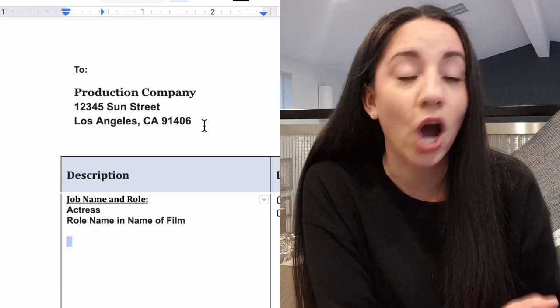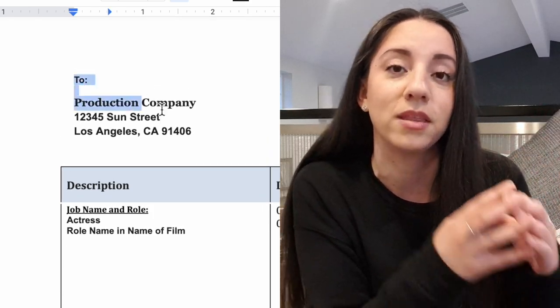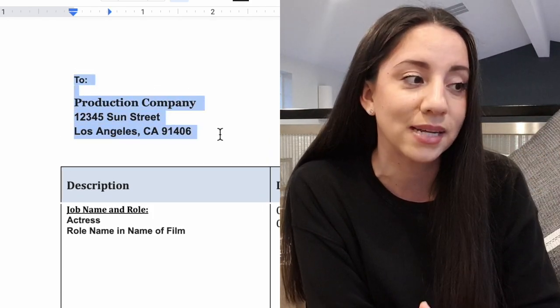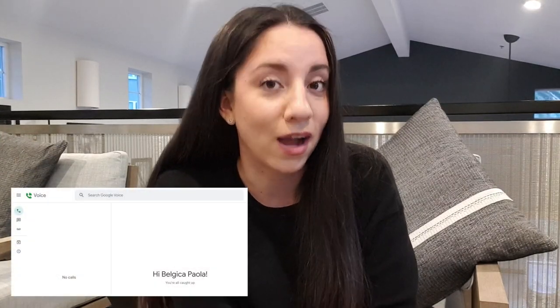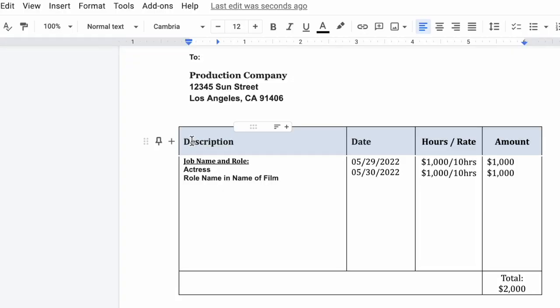At the top, put the production company name and address. You will have to provide a bit of personal information, so if you're not comfortable sharing your address, I suggest getting a Google phone number that's not your actual number so you can change it if needed. Get a P.O. box if you don't want to share your actual physical address.